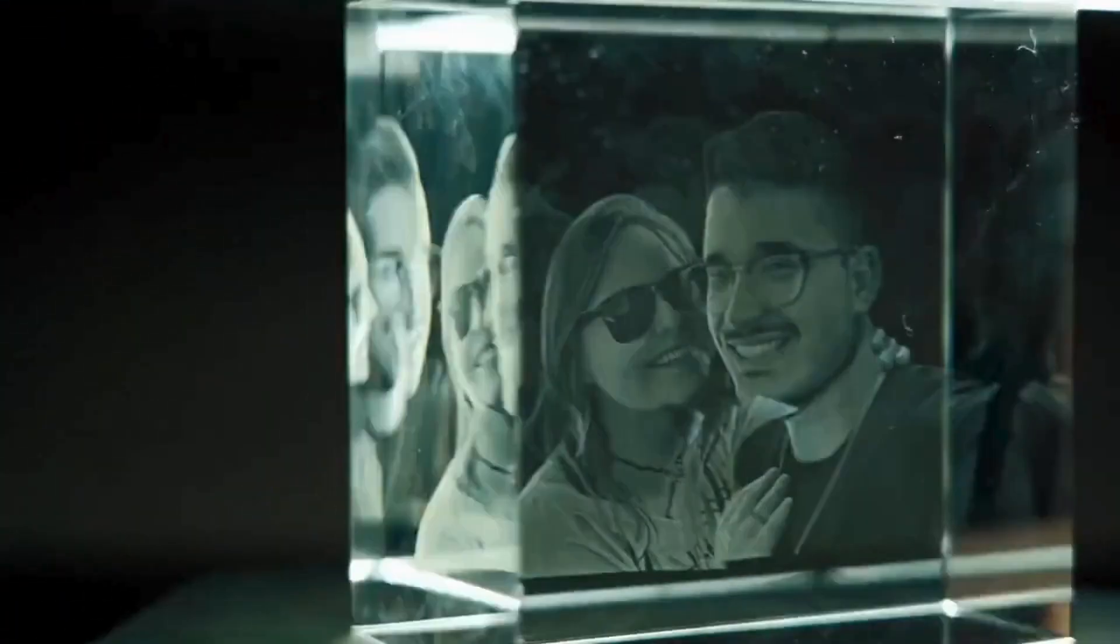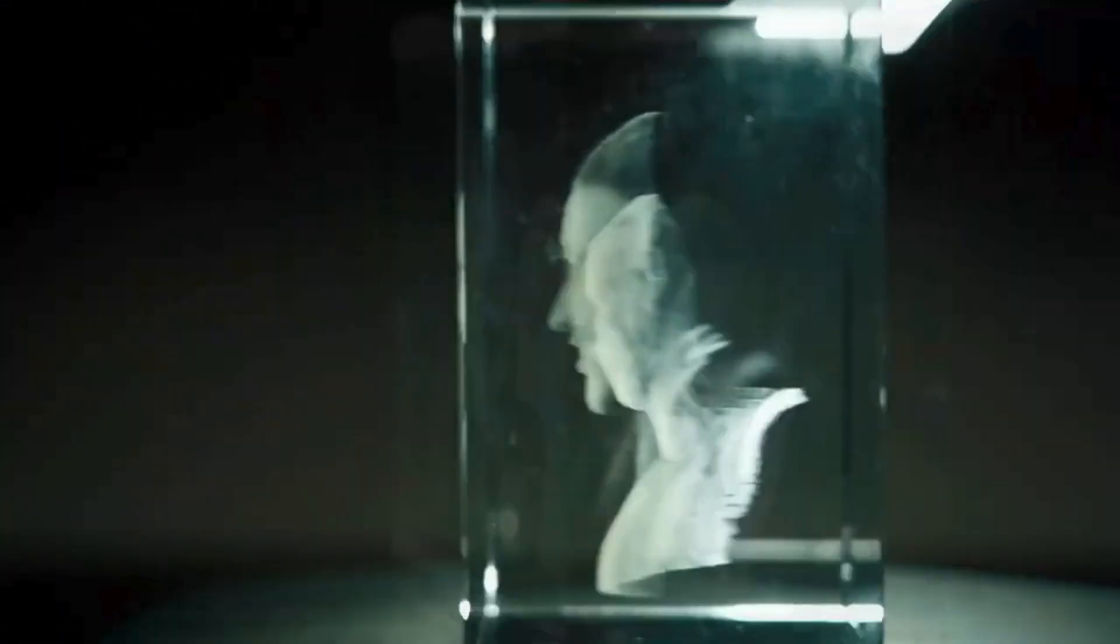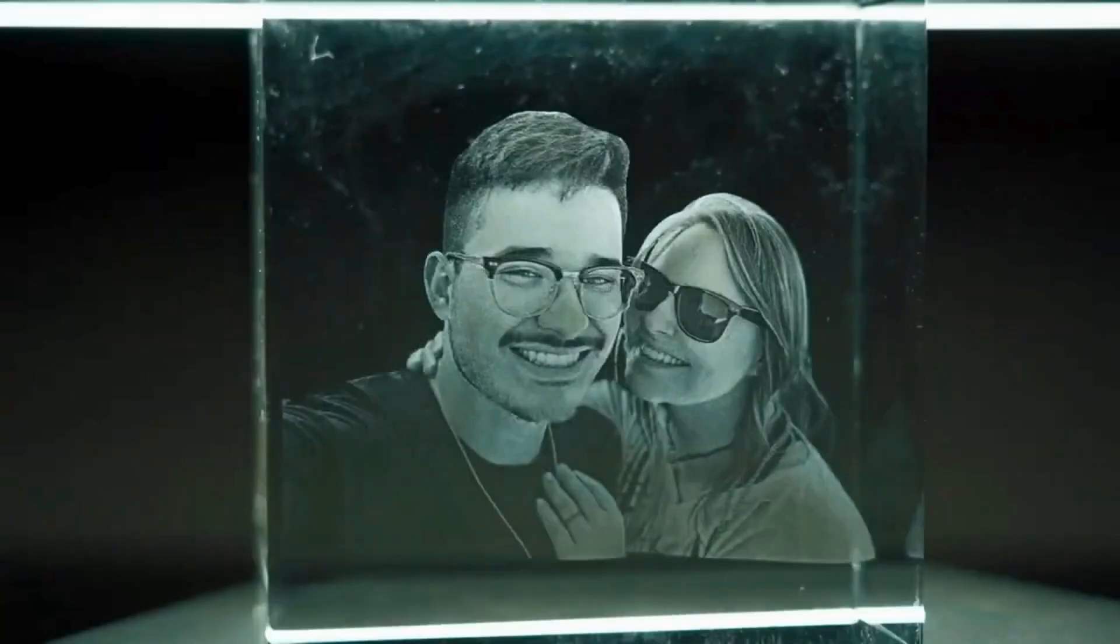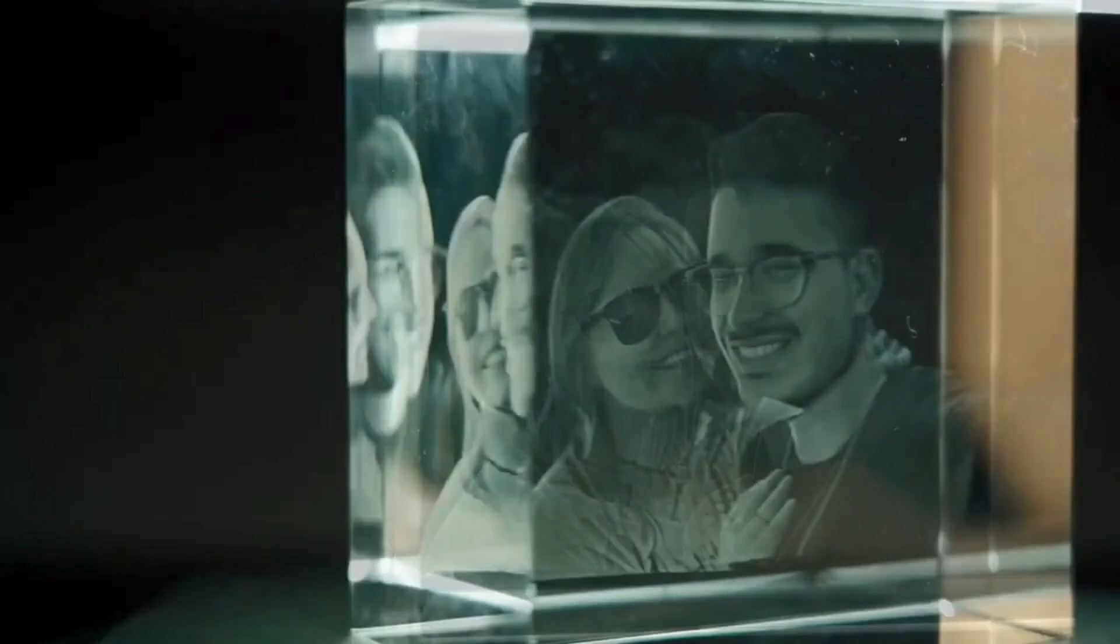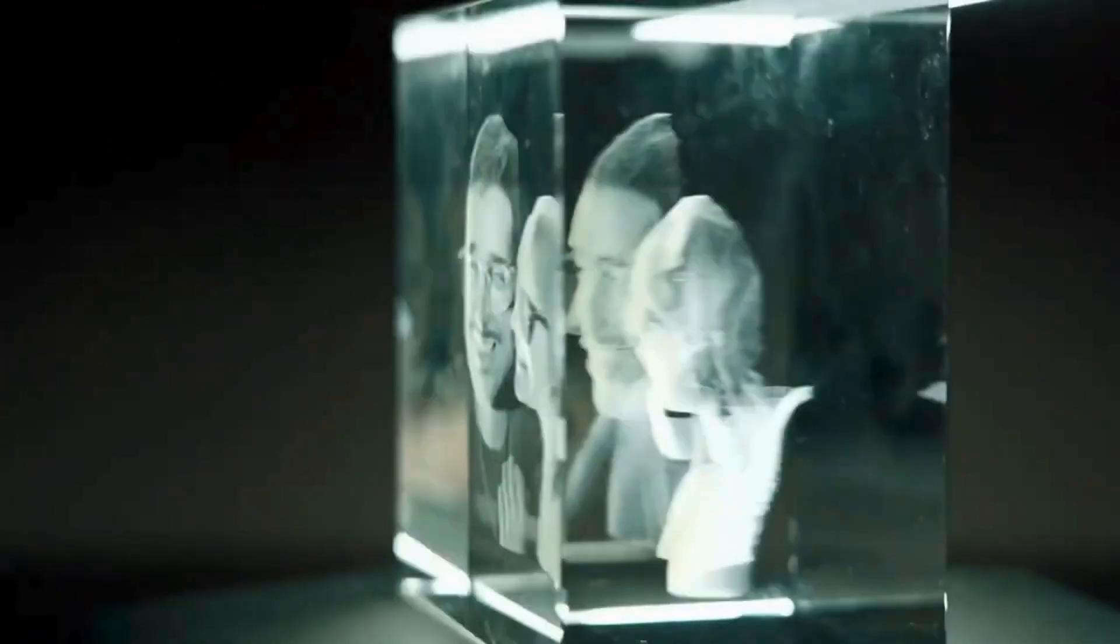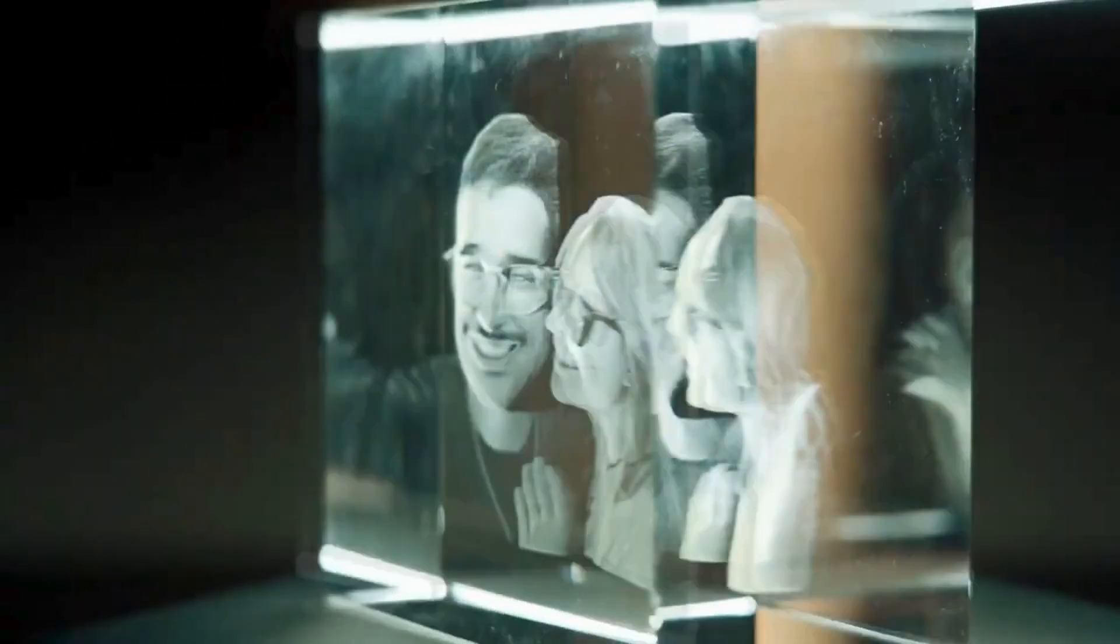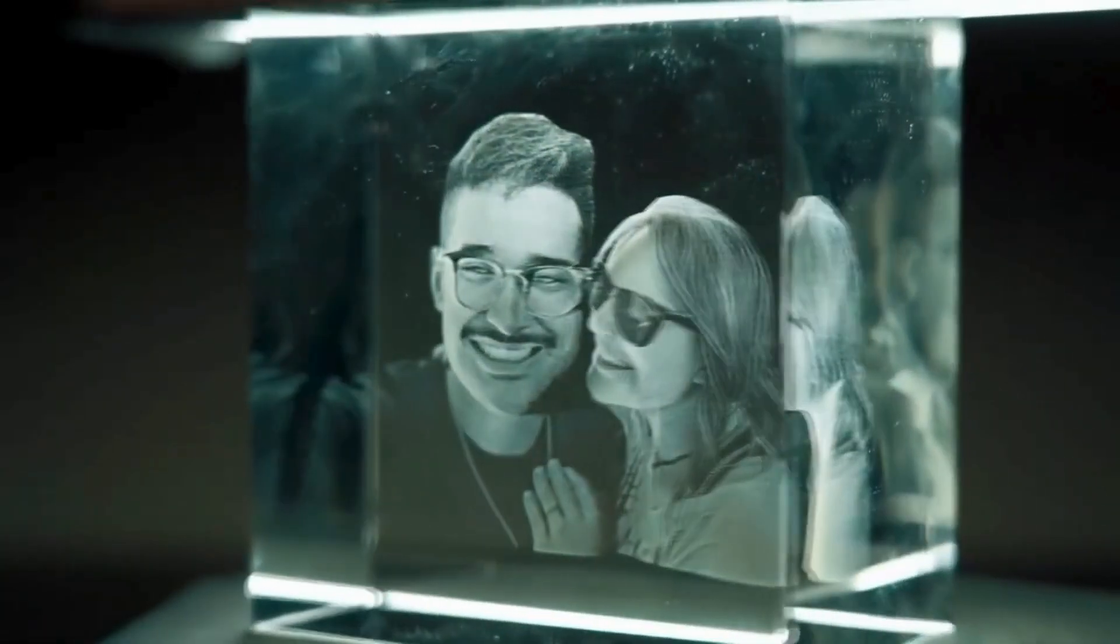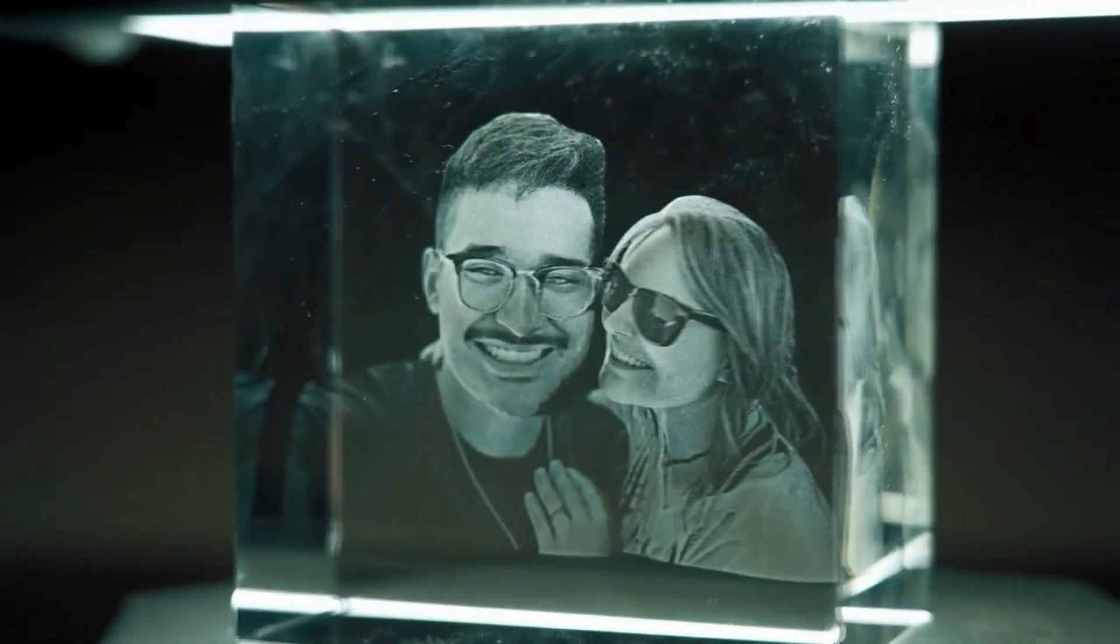Unlike other subsurface lasers that only do 3D images, FSL's UV lasers can engrave on the surface of the glass as well as many other materials such as plastics and metals. Contact sales at FSLaser.com to discuss your needs.